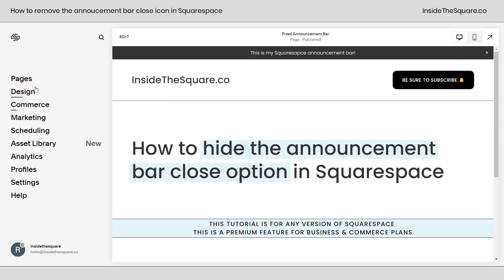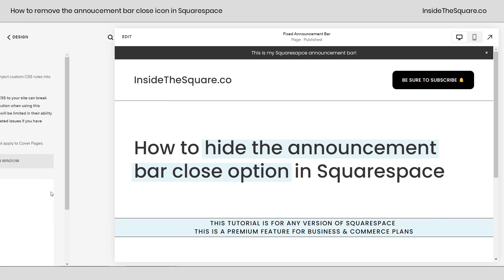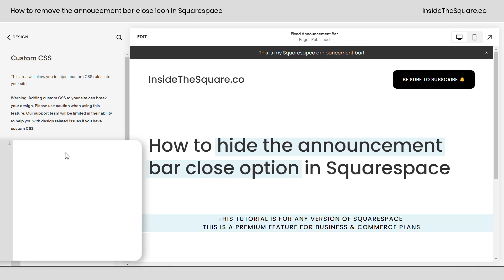Navigate to Design and then select Custom CSS. We want this code to be on every page on our site, because the announcement bar will be on every page on our site.